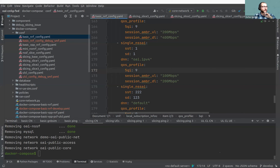You can configure QoS of slices here per slice and per DNN. For a more complex configuration you can also configure it in the UDR using the database file, where you can configure it per UE, which is the cool thing.